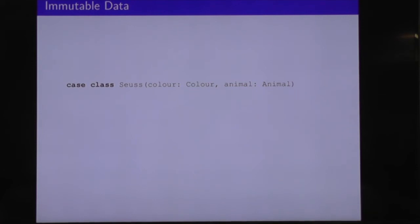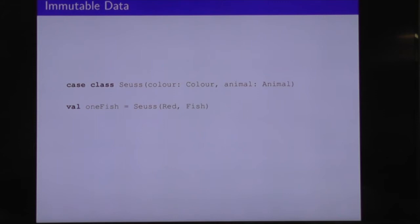Here's an example of some immutable data. We've got a Scala case class, which you could think of as an algebraic data type with one data constructor called SUS — similar to a Haskell data definition. To construct a SUS, you need to pass it a color and an animal. Let's go ahead and construct a SUS. We've constructed a red fish. We'll call it one fish.